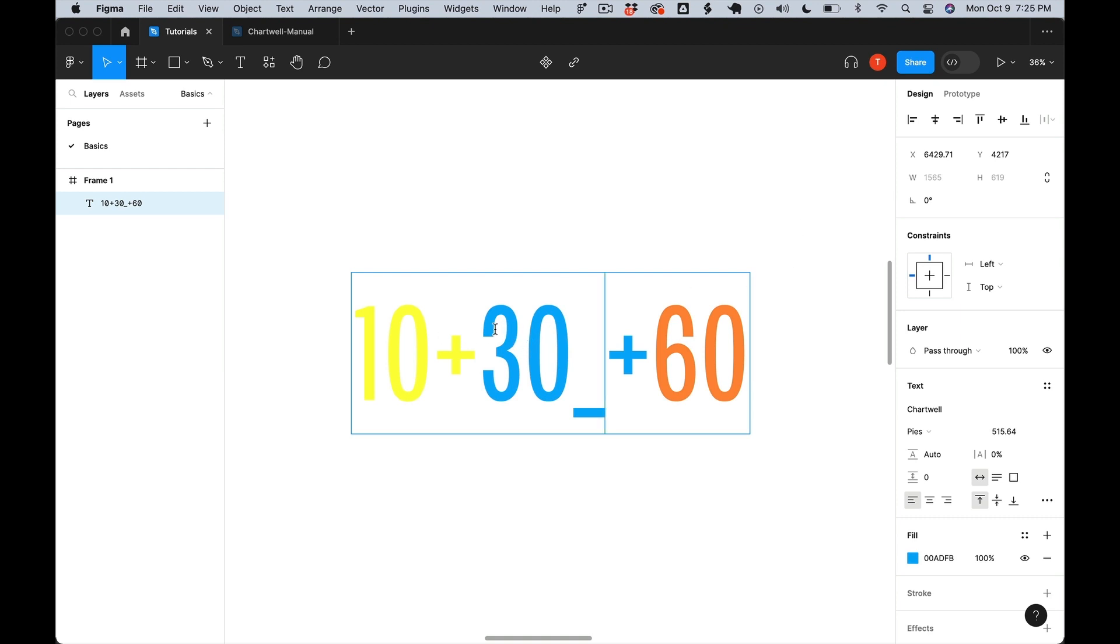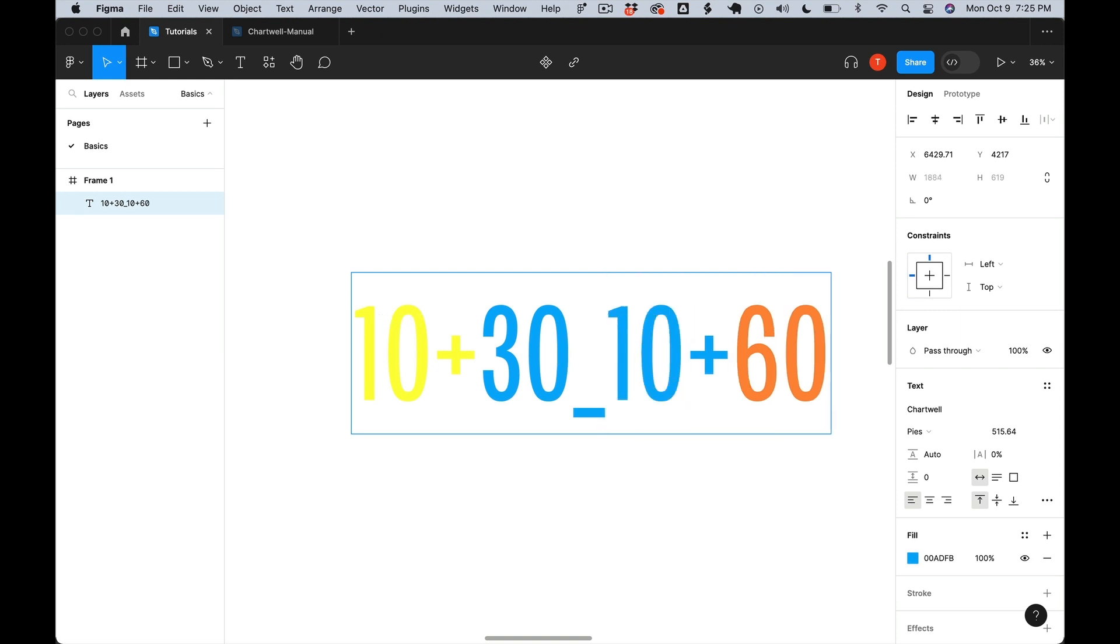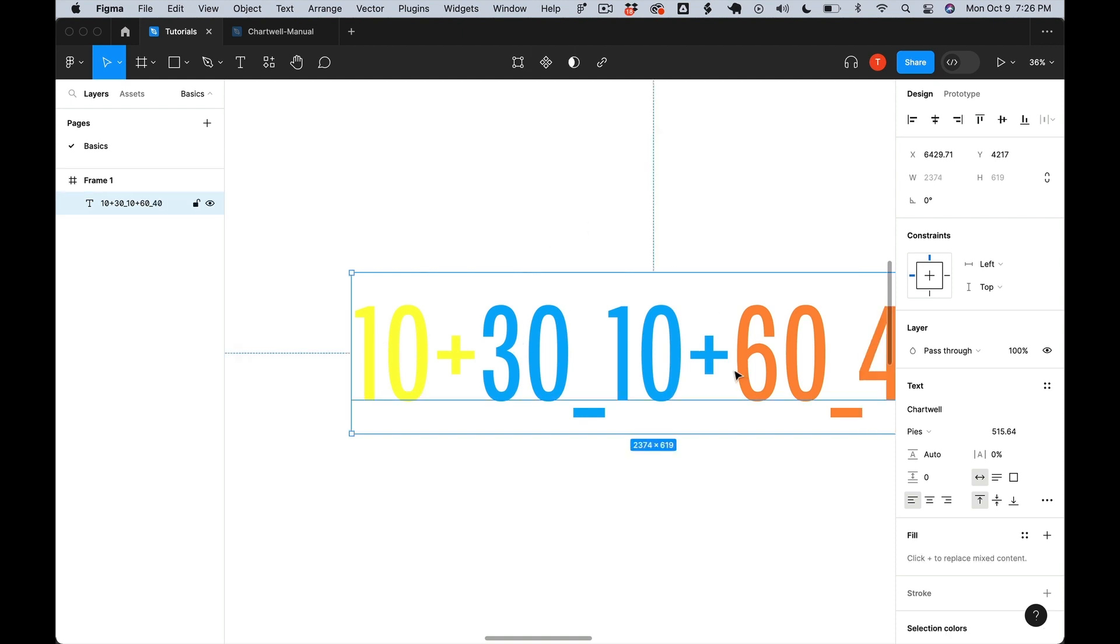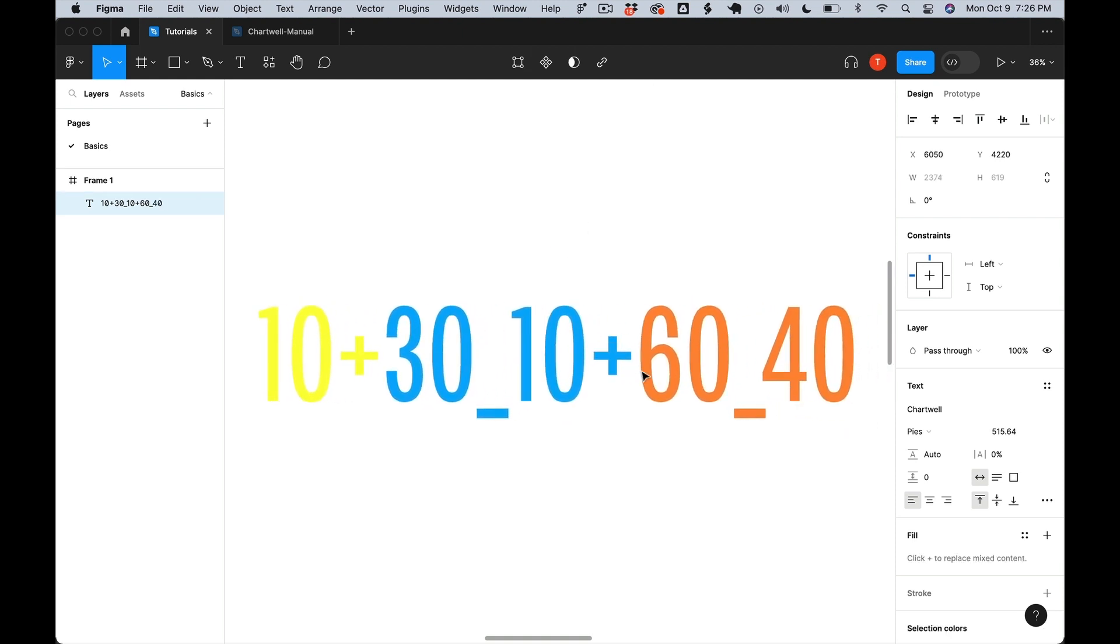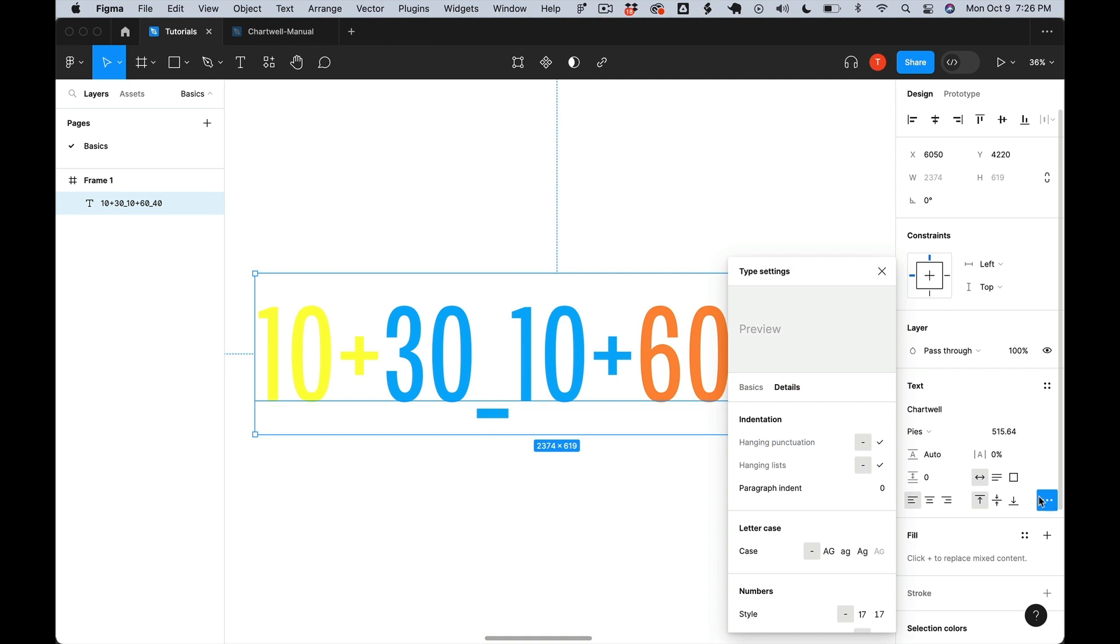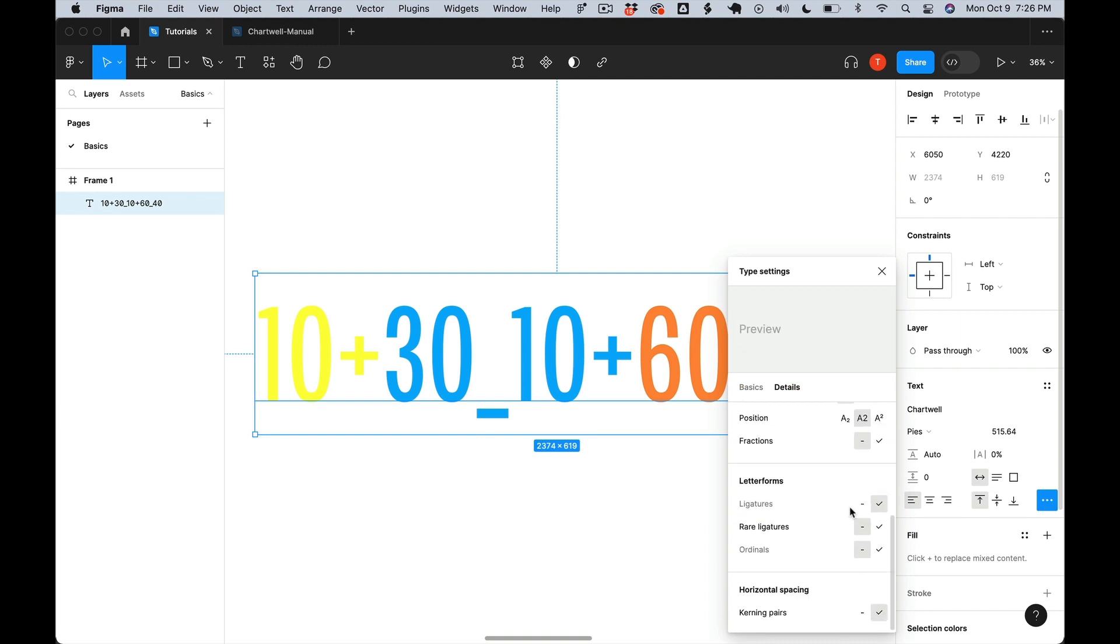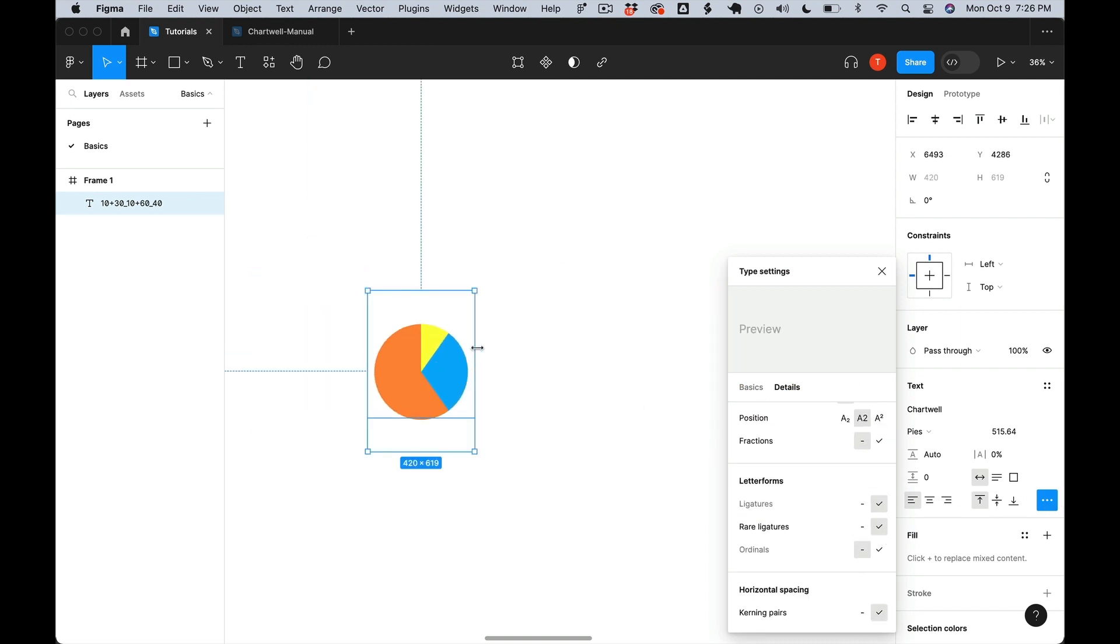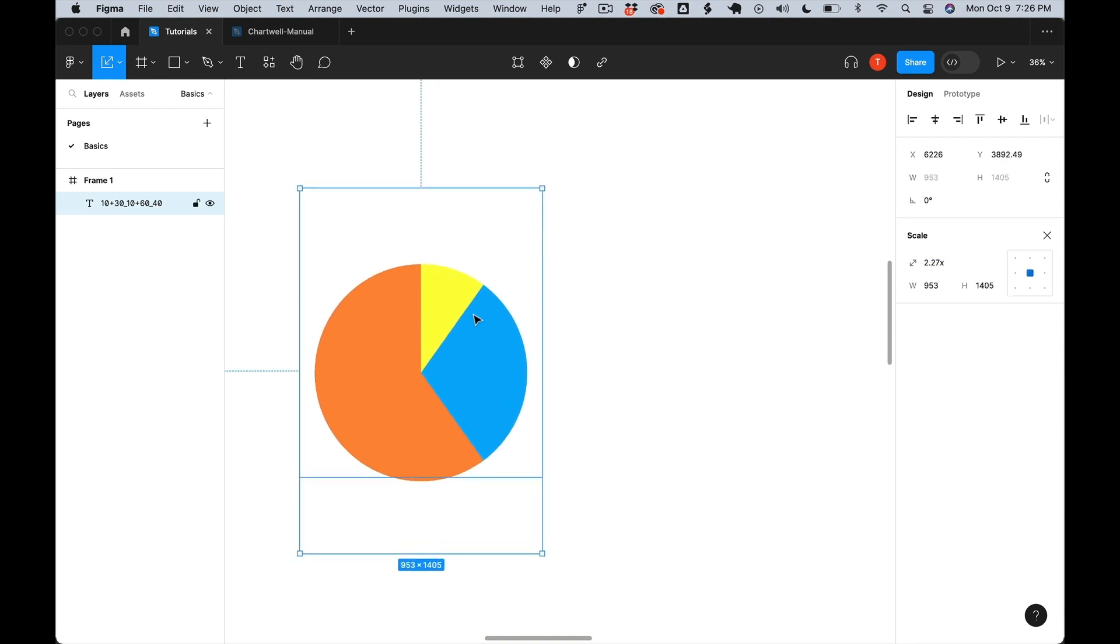So for the 30, the previous value is 10, so then 30 underscore 10. And then our third value, we'll add an underscore, and then 30 plus 10 is 40. It's optional for the first value. And there it is, our beautiful looking pie chart.